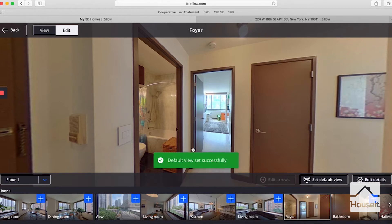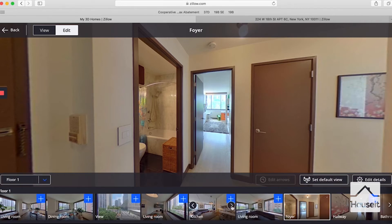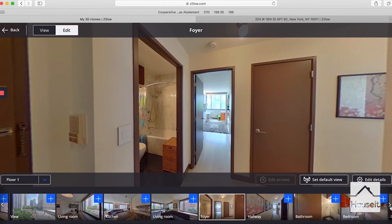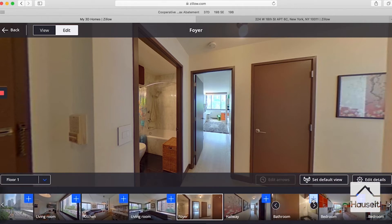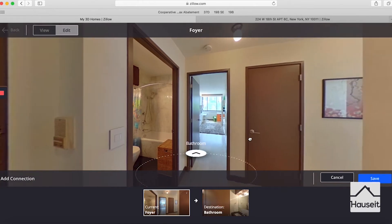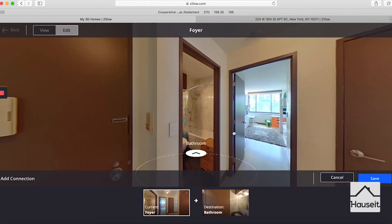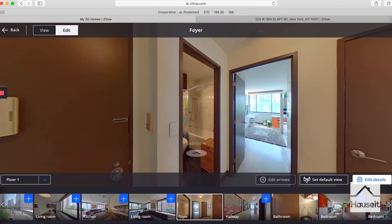If we like the way the thumbnail looks, we click on set default view and hit set to set this panorama as the default view. Then we'll start adding arrows. This here is the bathroom, so we'll go ahead and find bathroom in the list, click the plus arrow to bring up the arrow to the bathroom. You can drag and move it around to position it at the bathroom entrance. Go ahead and hit save.